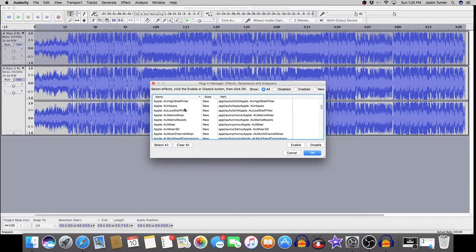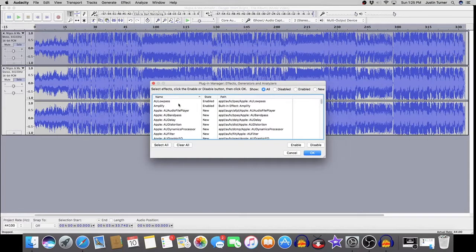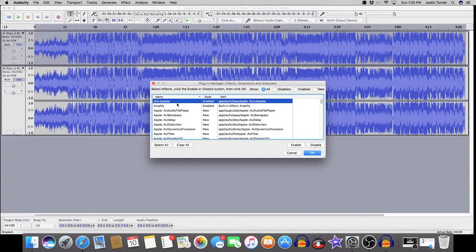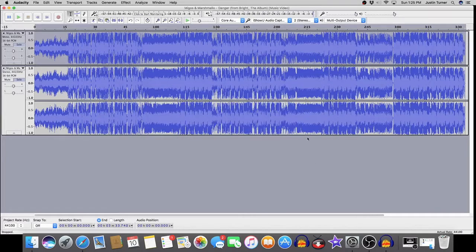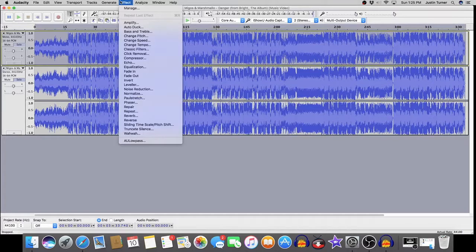And so, right underneath High Pass will be Low Pass, or right above it. It varies. And so, just highlight that option, and then click Enable. I'm not going to go ahead and enable it because I already have it enabled, but just click the Enable button here.